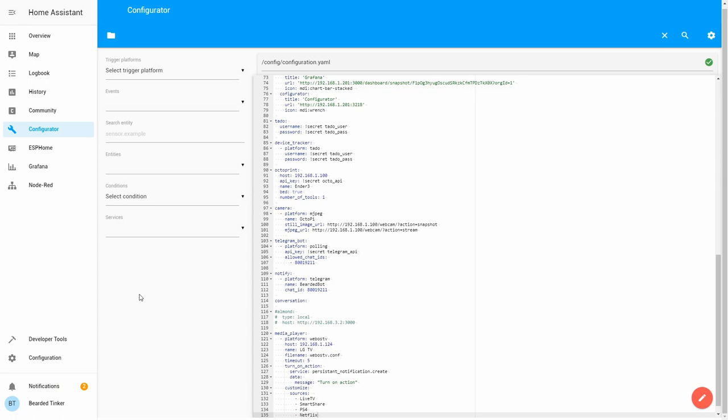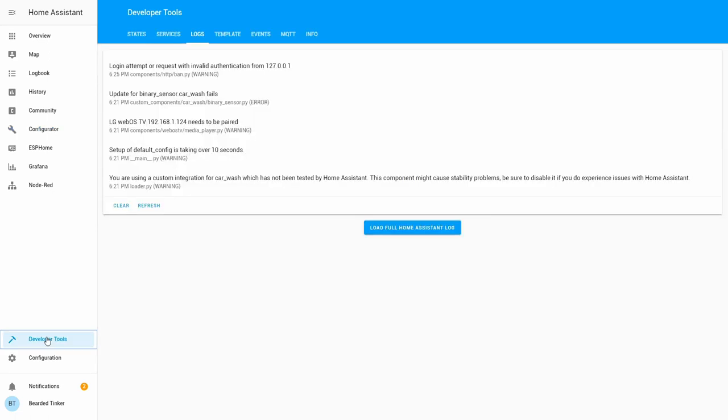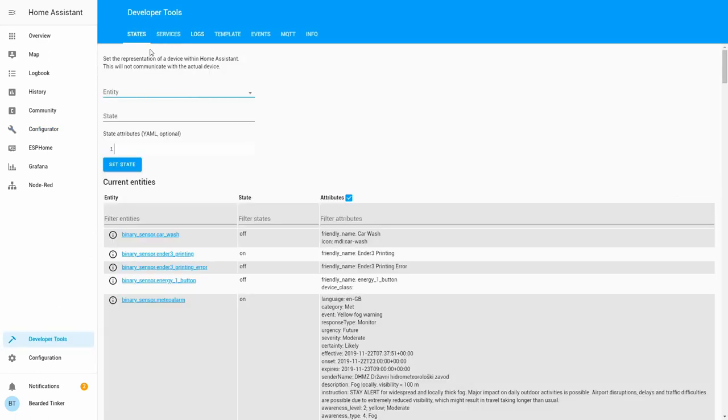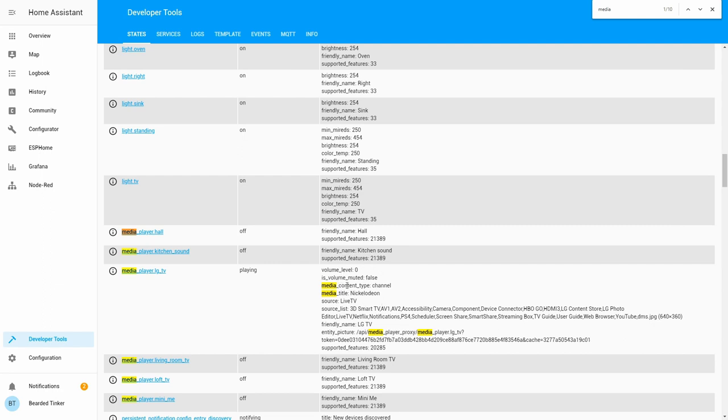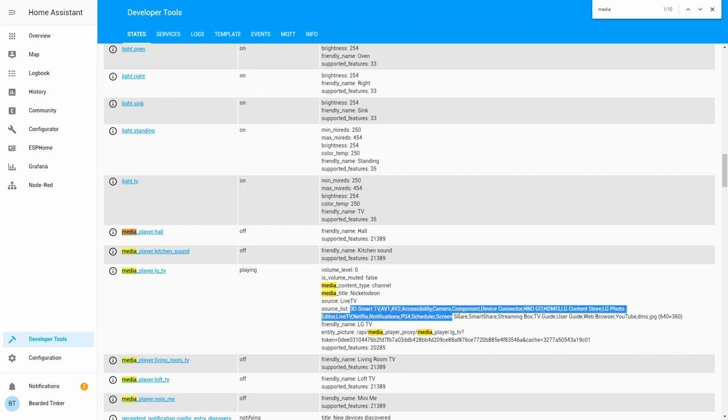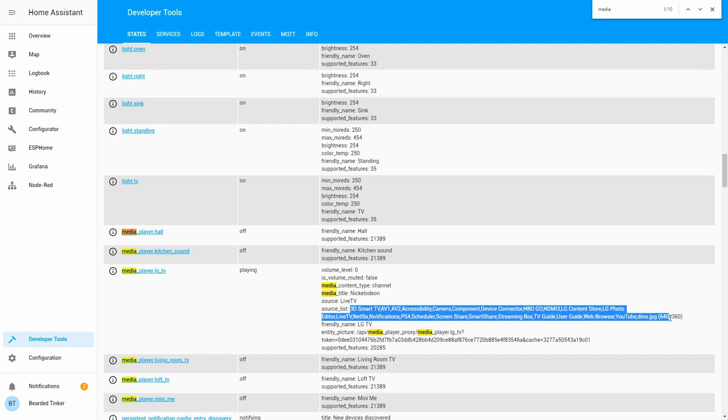Let's check what available sources are. To obtain this information, we'll go to developer tools. We'll go to states and let's find media. And here we have my TV. As you can see, you receive some information about the currently running program. I use this to track what kids are watching. And here are all the options I have defined in my TV.